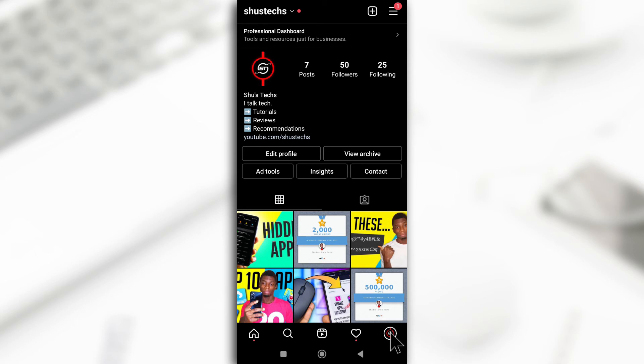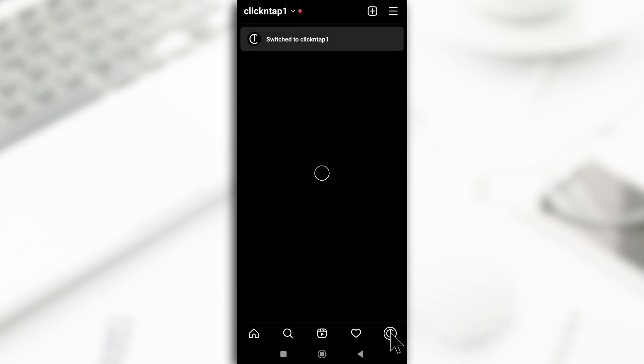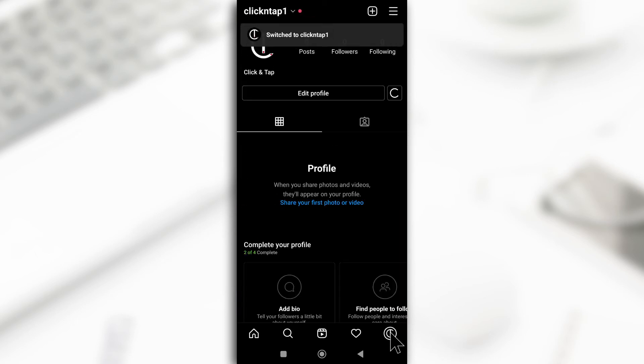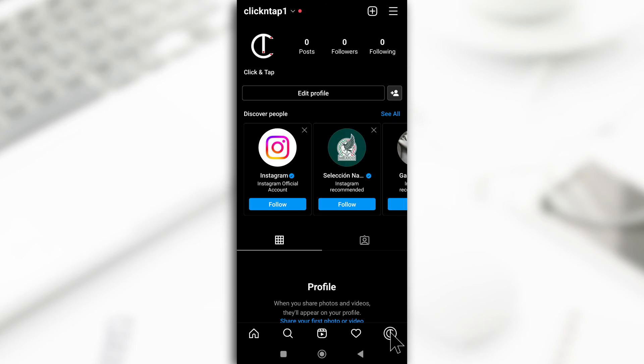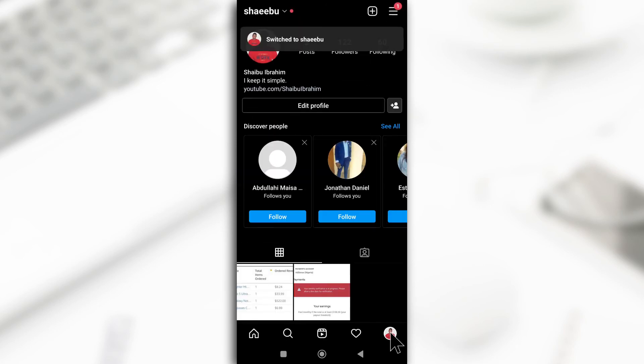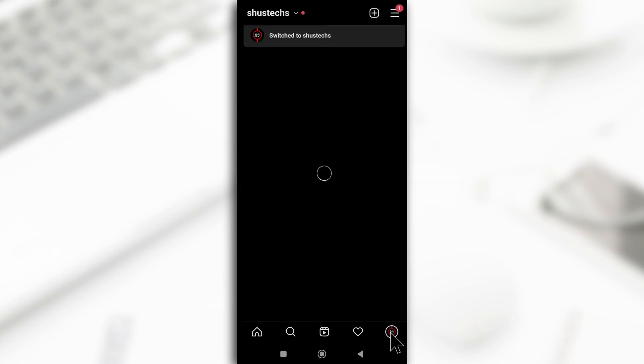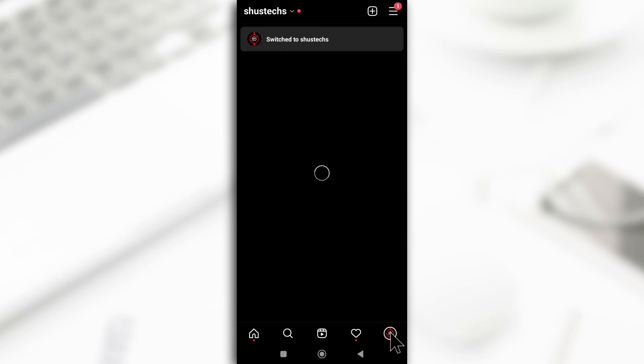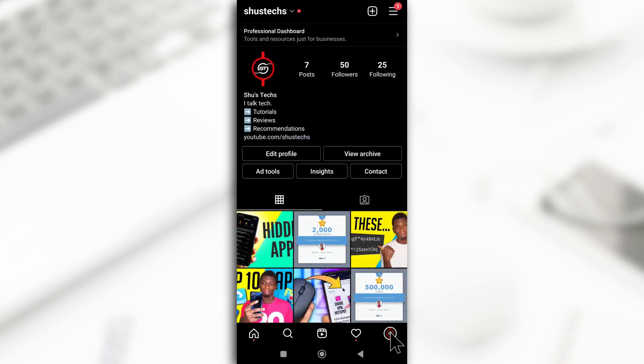So as you can see, I've switched to the first one. And if I double tap again, switch to the third one. And that's how you cycle through all the accounts that you have.